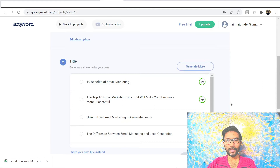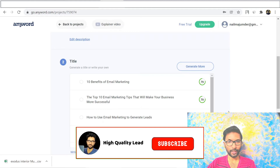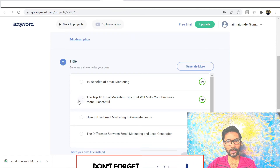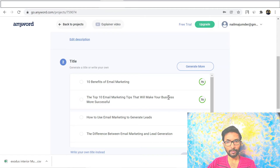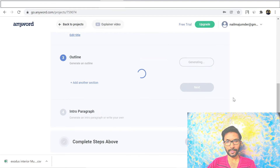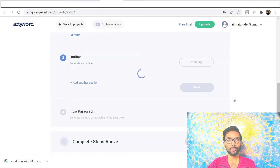They have generated a few titles. You can generate more titles if you don't like any of them. I'll choose 'Top 10 Email Marketing Tips That Will Make Your Business More Successful' — I found this title works for me. Click Next, and if you don't find a good one you can generate new titles and choose from there.